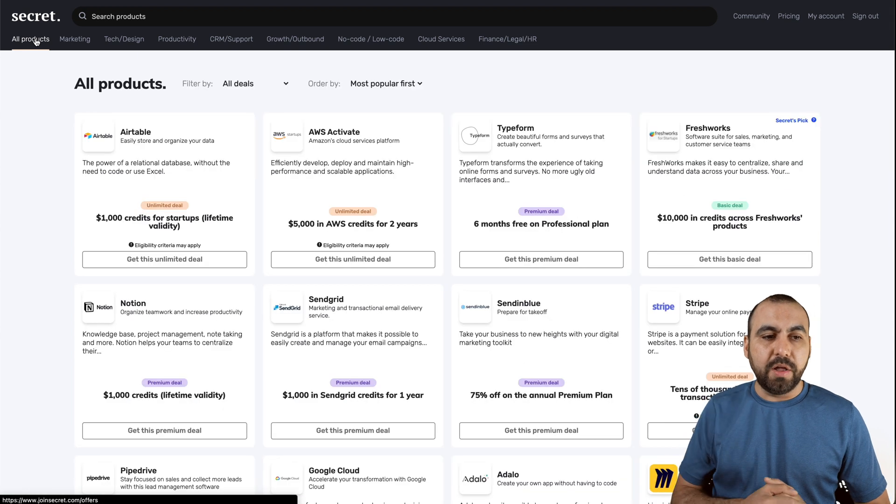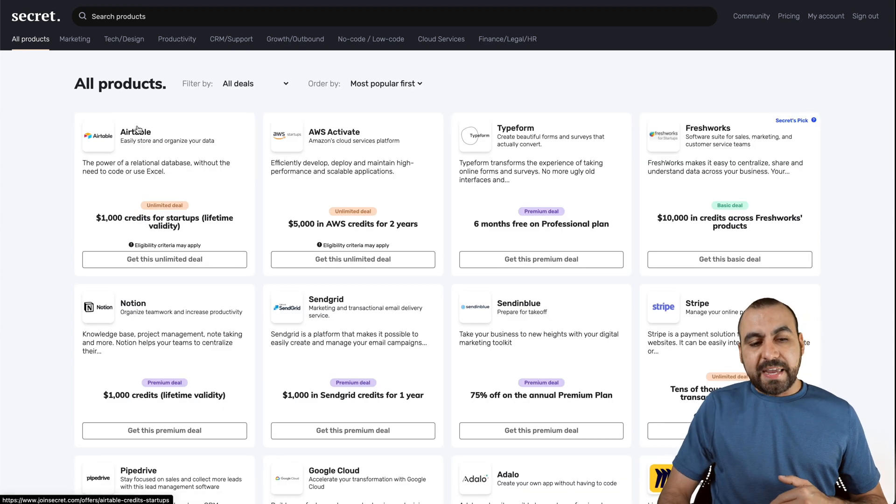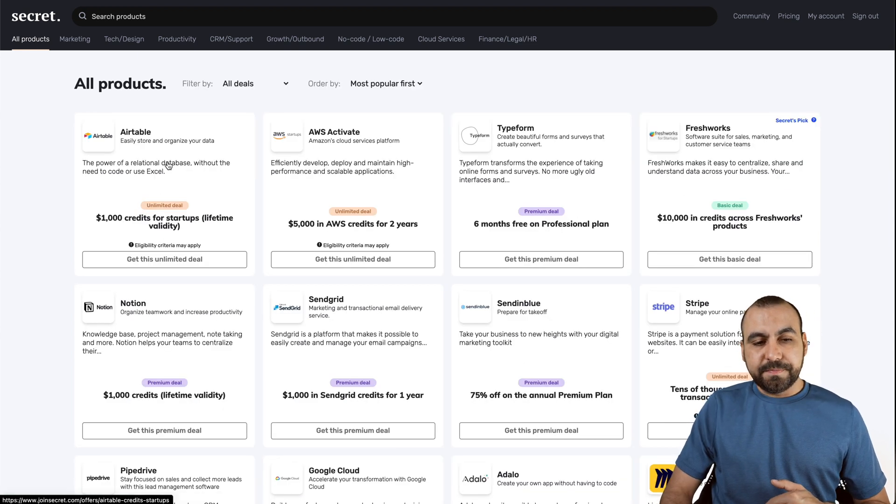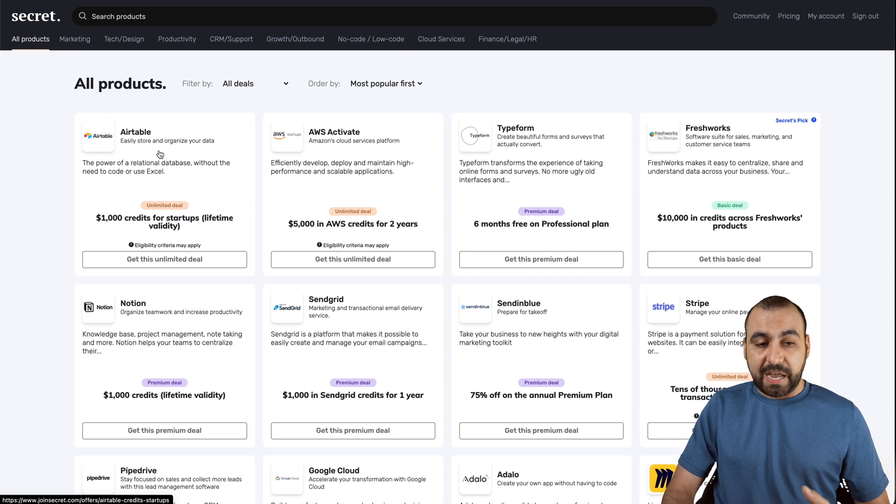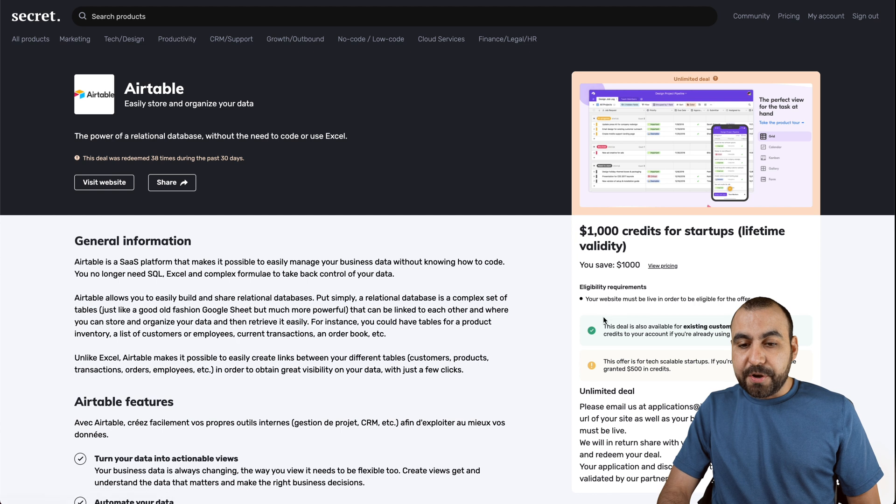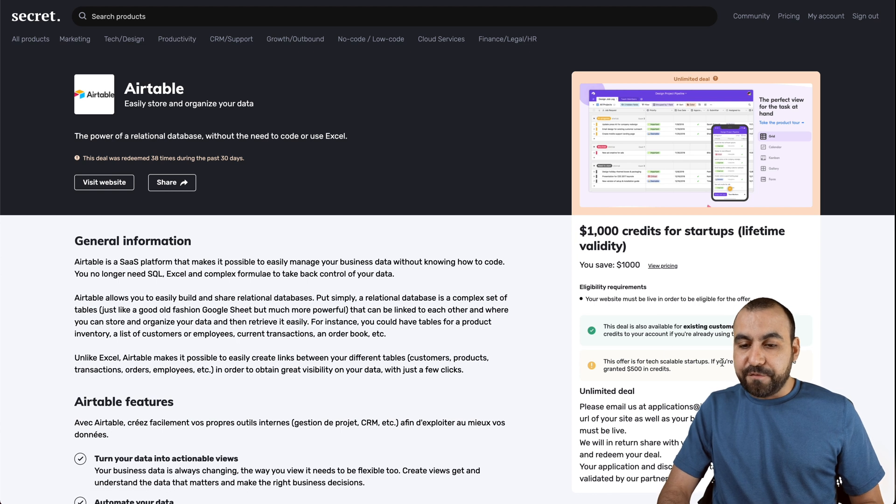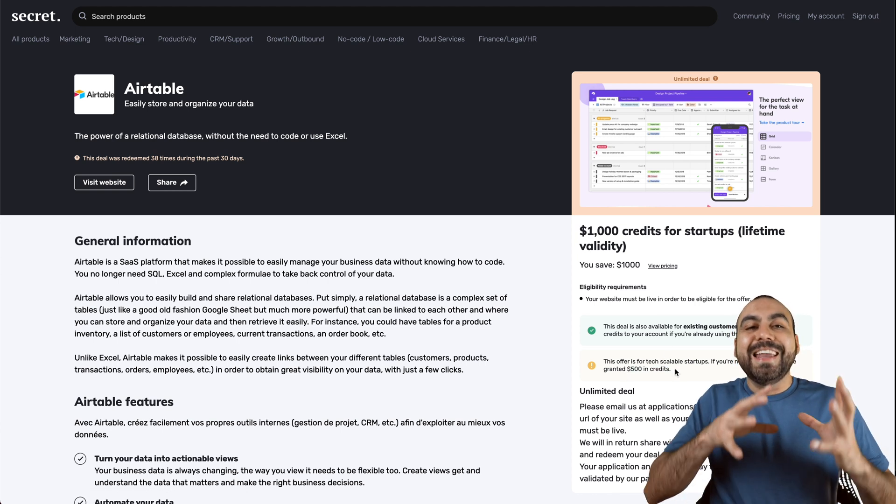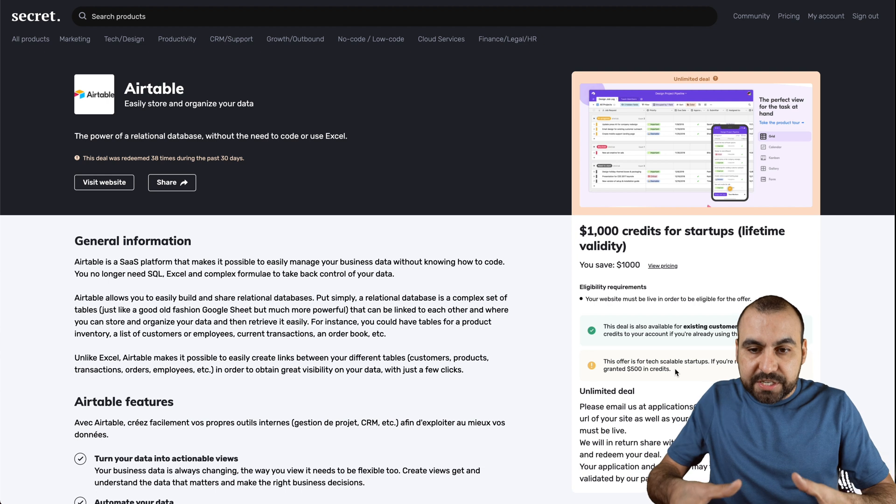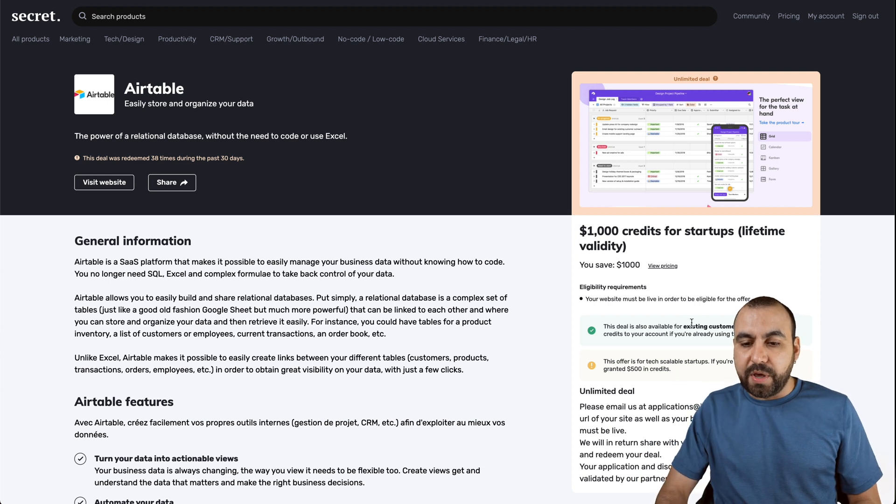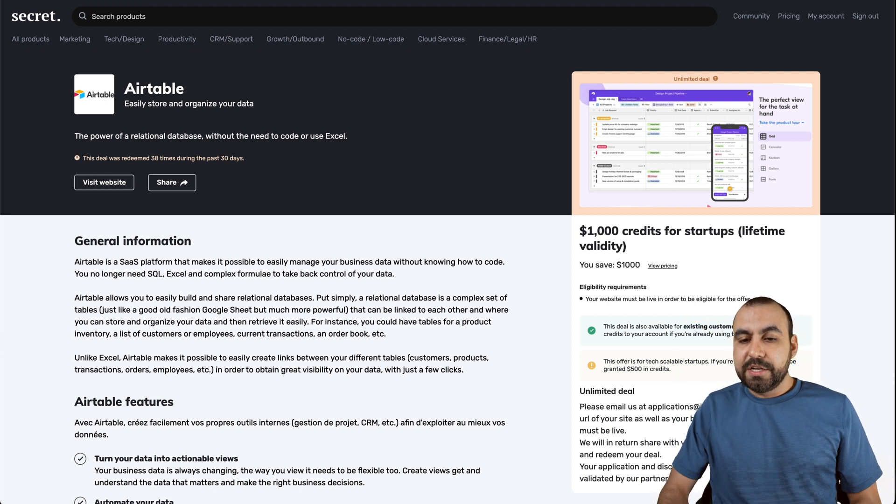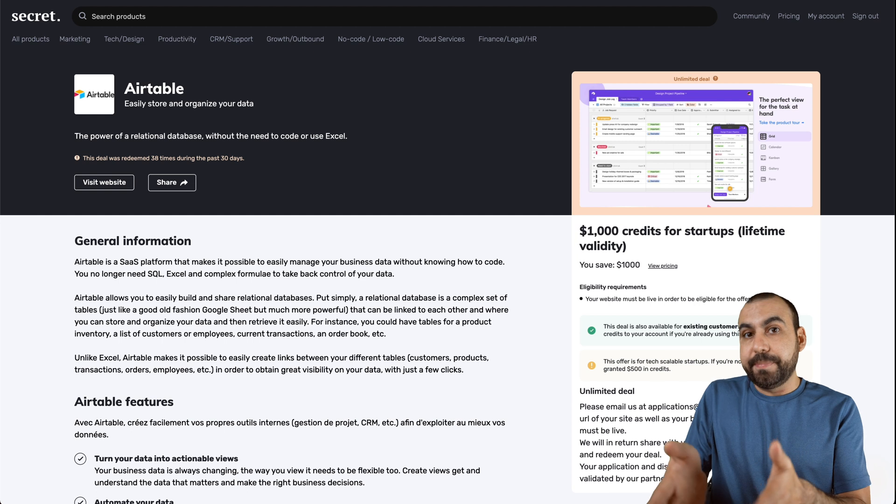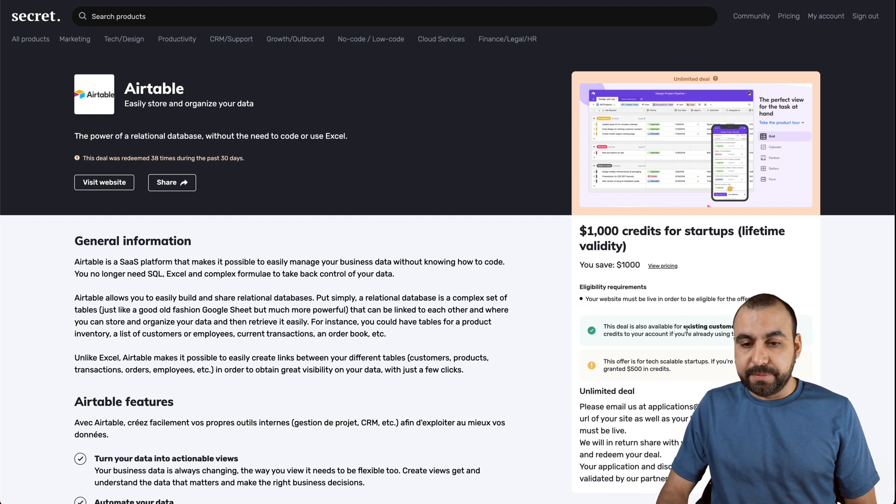Let's go into all products right here. We have the Airtable deal right here. You get $1,000 credits for startups lifetime. If you're not a startup, you're going to get about 500 bucks. And they're saying it right here. Plus, in each single deal, that's going to tell you if it works with existing customers. So this deal in particular does work with existing customers.